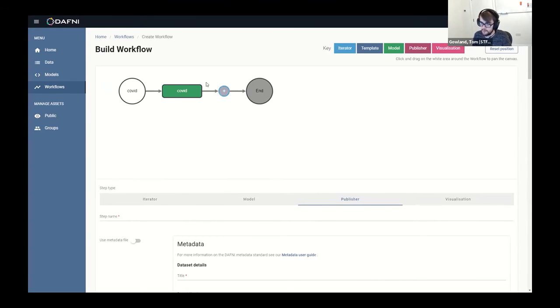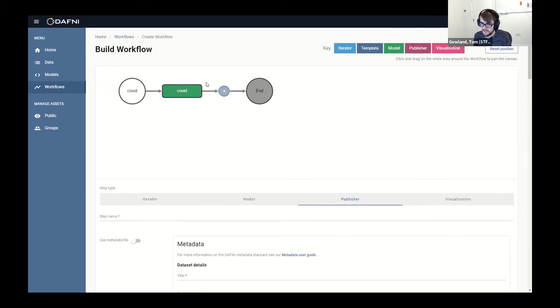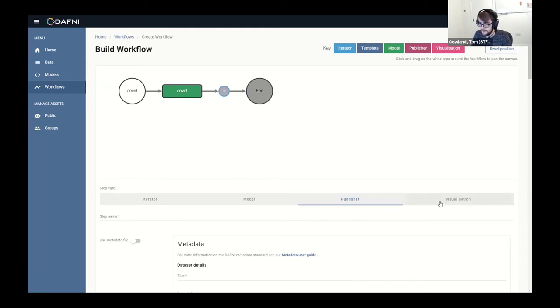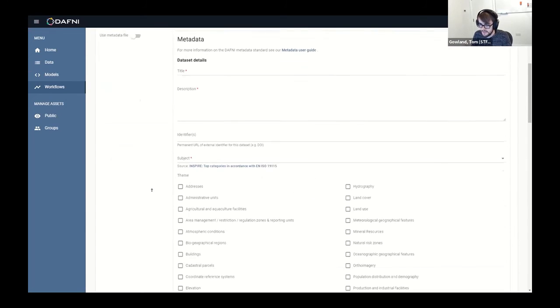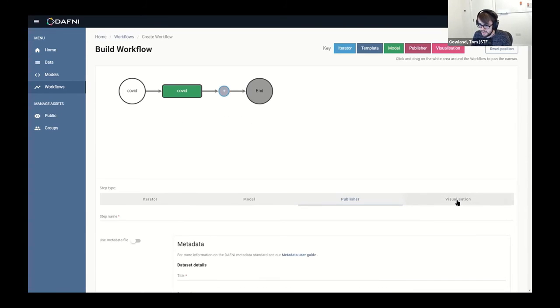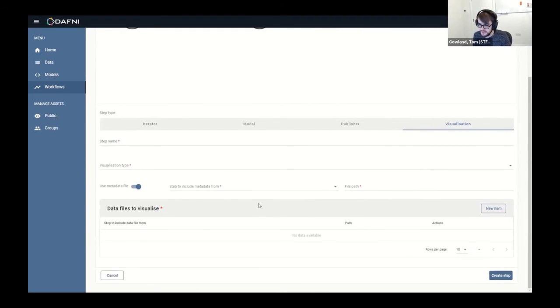Currently not through the platform, but you can ask us to share your workflows with other users on the platform so they can make use of it and put their own parameters in, etc. It's something we're currently working on - being able to share models and workflows through the same system that Bethan showed.